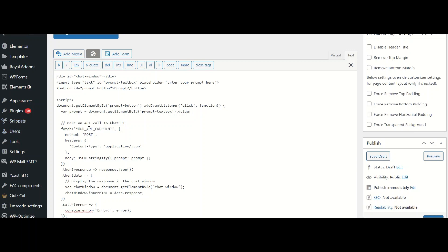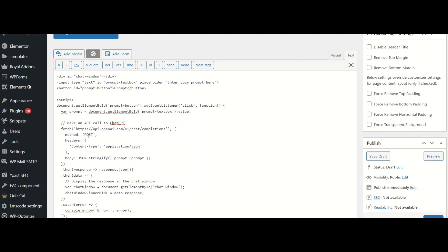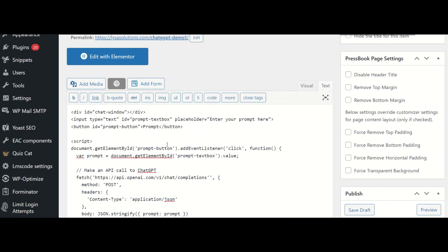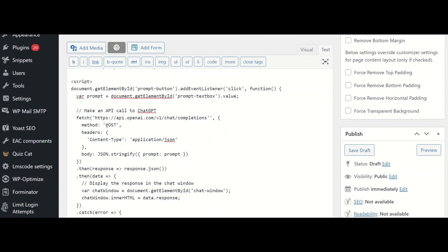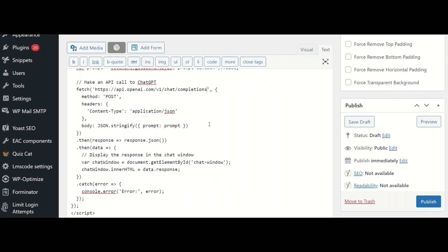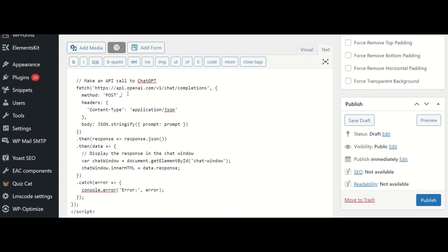I need to make an API call to ChatGPT. In the previous video, we have already seen what should be our model endpoint. It is HTTPS API dot OpenAI dot com V1 chat completions. Let me increase the font size a little more. This is something we need to replace with because we know what model endpoint to use now.